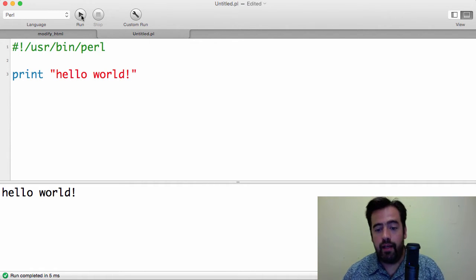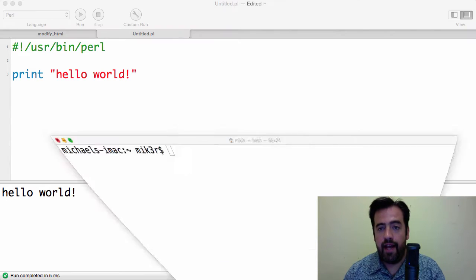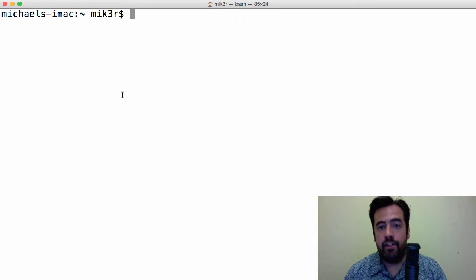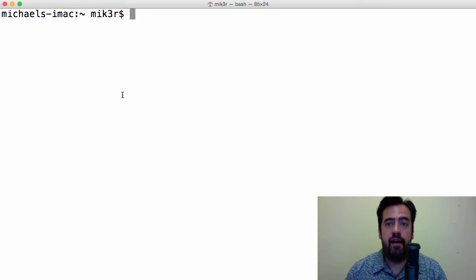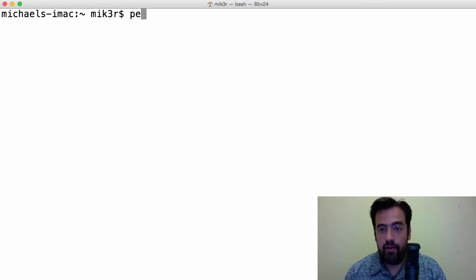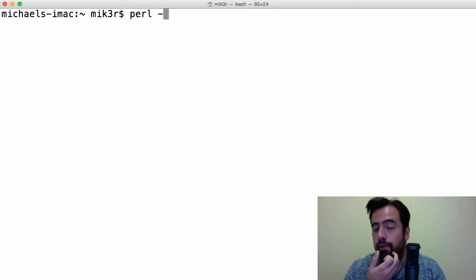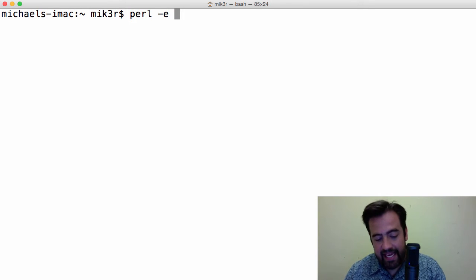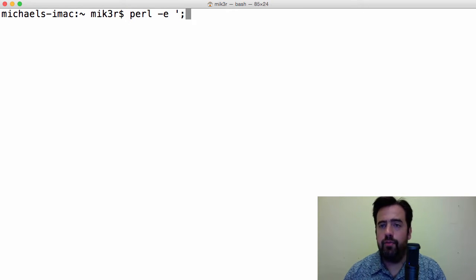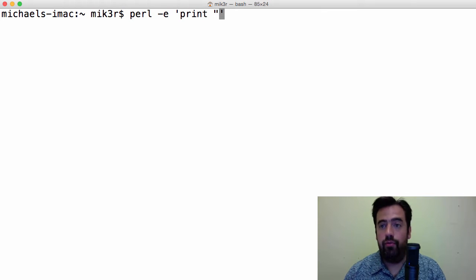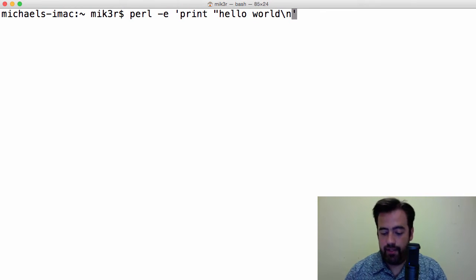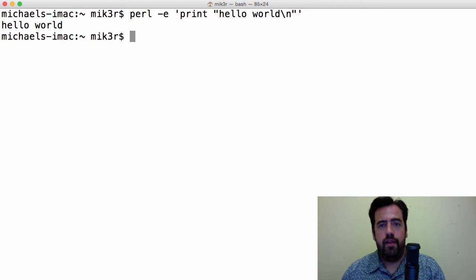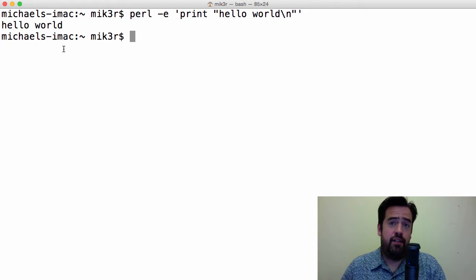A Perl one-liner, on the other hand, that's a program that exists exclusively in the command line. So it's the same idea, but I'm launching Perl directly. I'm gonna give it an argument of E. I'm gonna put quotes around it, and I'm gonna do the same thing pretty much, but as you can see, Hello World. It exists completely in the command line.